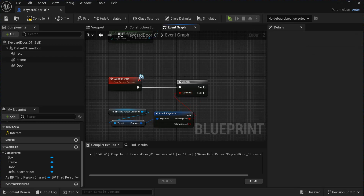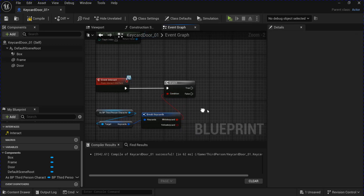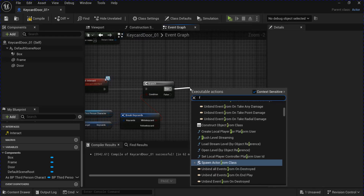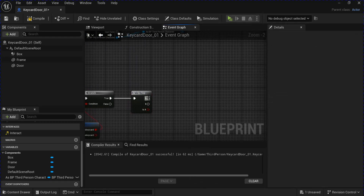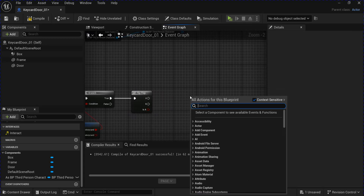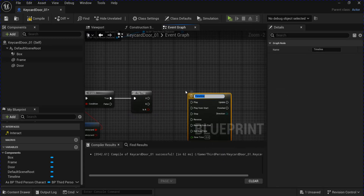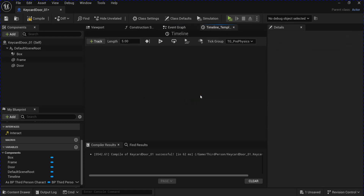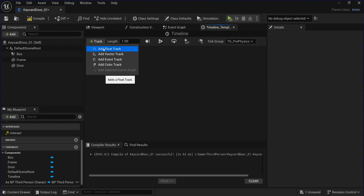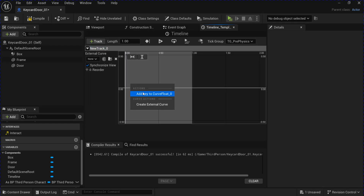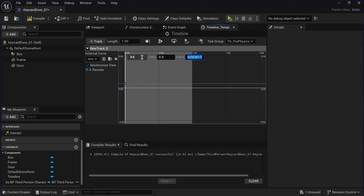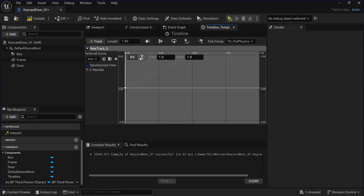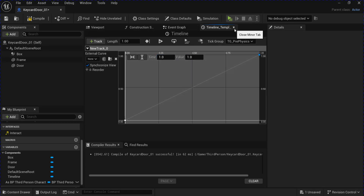Plug the white key card into the branch. From the true output, get a flip-flop, then create a timeline and plug that in — to play and reverse. Change the length to 1 and add a float track. Right-click and add a key, change it to zero and zero. Add another key for one and one. Close that.